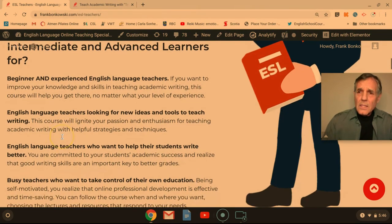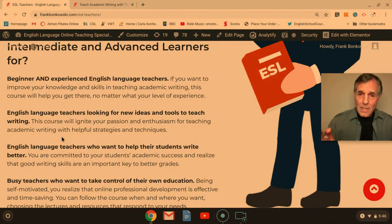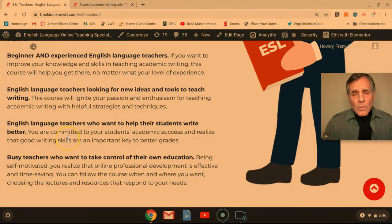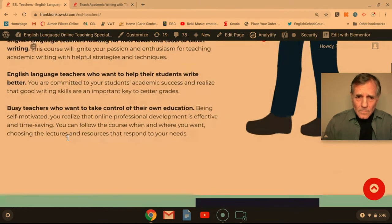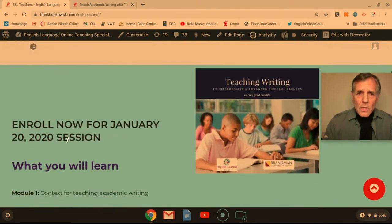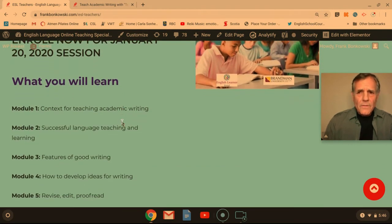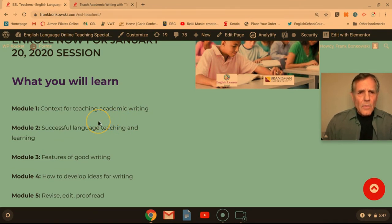It's all geared to helping you help your students write better academic English and for you to take charge of your professional level. The course starts January 20th, 2020 — easy to remember — and it's chock full of information, useful readings, interviews, and all kinds of model activities.